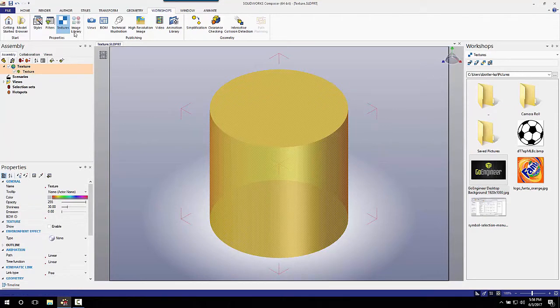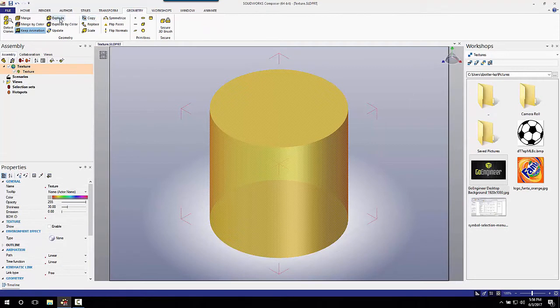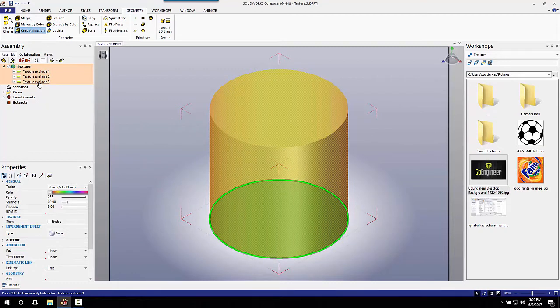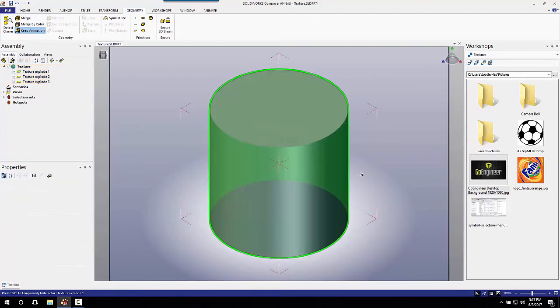The first thing we want to do is select our actor. An actor is a part in Composer. Go to Geometry and select Explode. In Composer it doesn't need to calculate the internal data of the part because all you're seeing is the outside textures. When you hit Explode, it splits it up into three different textures because there are three different faces on this particular part.